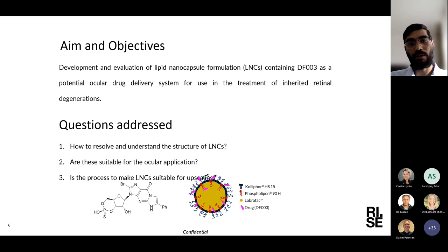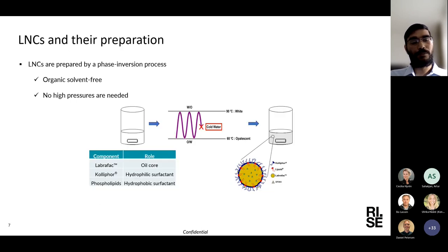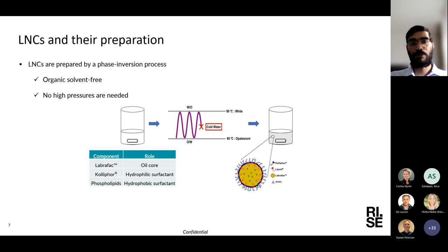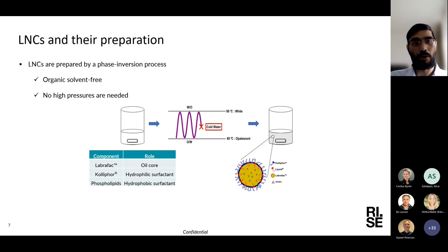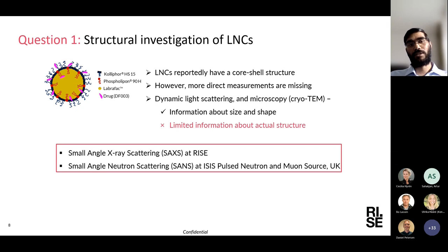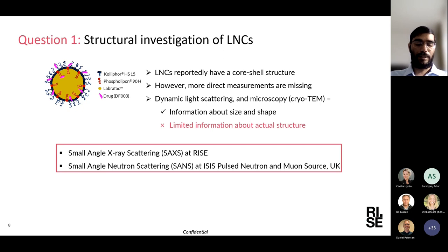In my PhD work I addressed three questions: how to understand and resolve the structure of lipid nanocapsules; whether these are suitable for ocular application; and whether the manufacturing process is suitable for upscaling. The lipid nanocapsule has an oily core stabilized by hydrophilic and hydrophobic surfactants. These nanoparticles are formed by a phase inversion process that is free from organic solvents and does not require high pressures. The particles are formed by temperature-dependent changes in surfactant behavior, predominantly a PEGylated surfactant.